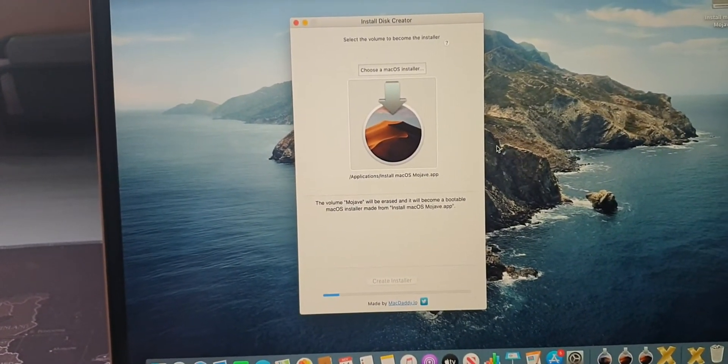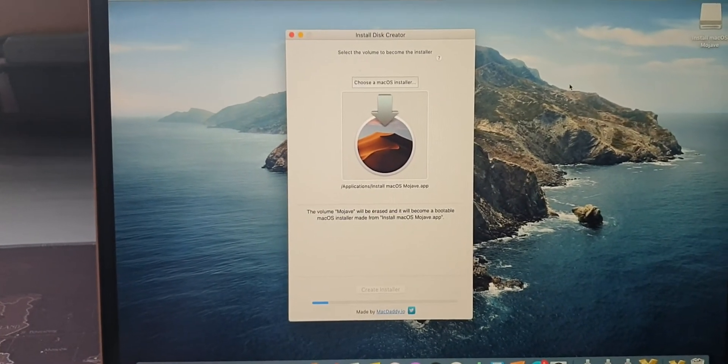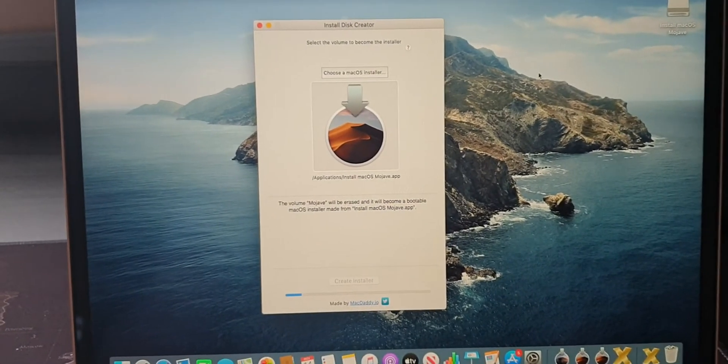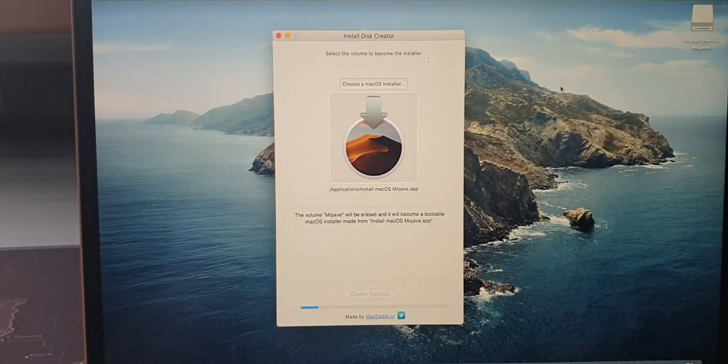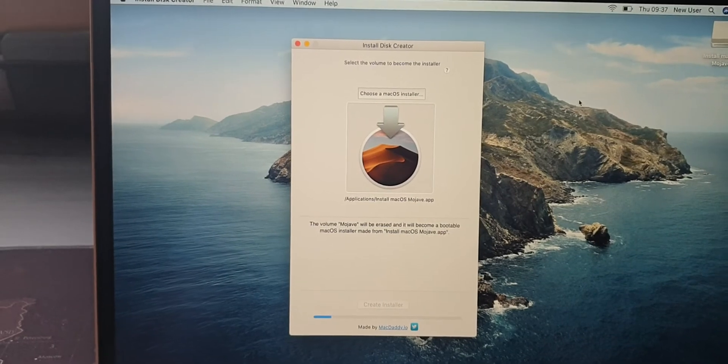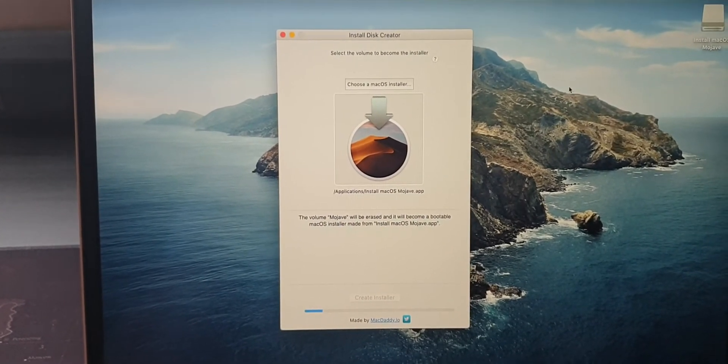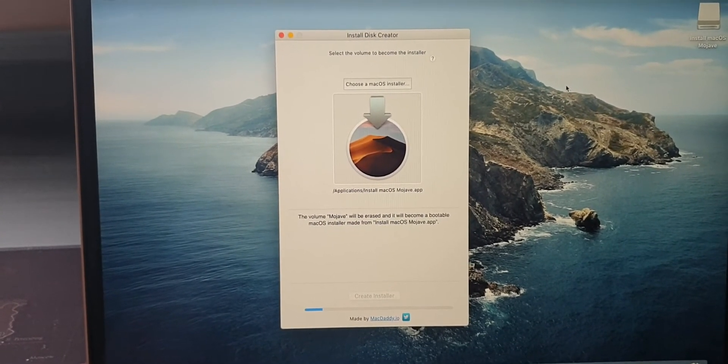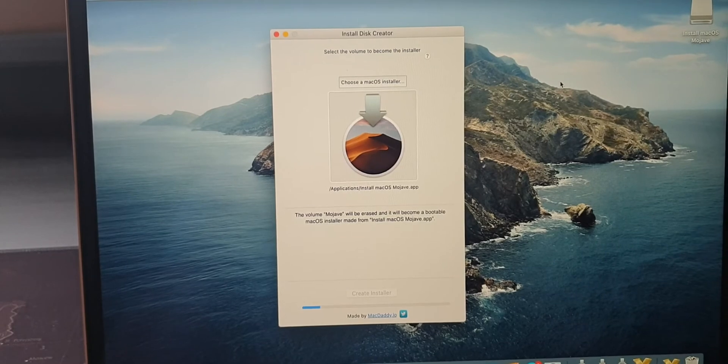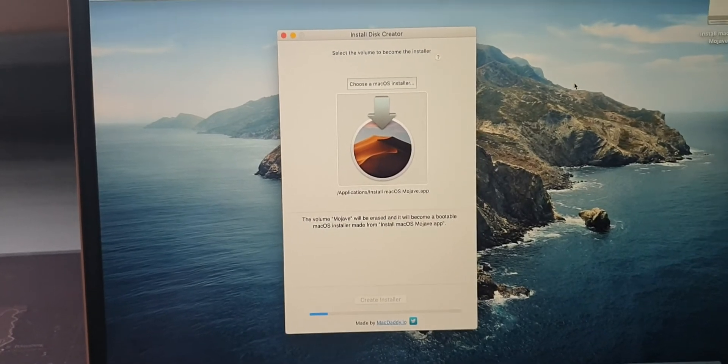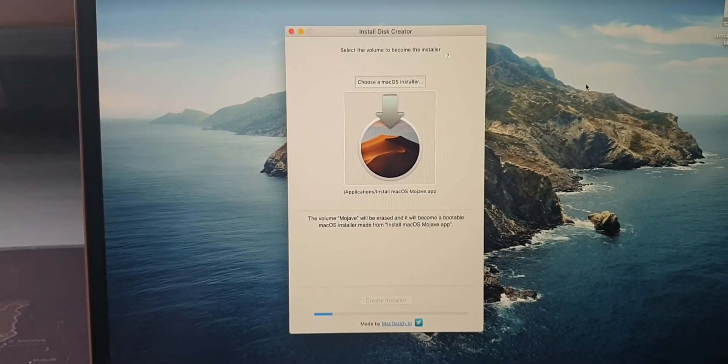Eventually you can eject the disk and you've got yourself a macOS installer which you can run from. If you crash your system, you can boot from it at startup and install from scratch. It's a lot quicker than downloading everything from the App Store.